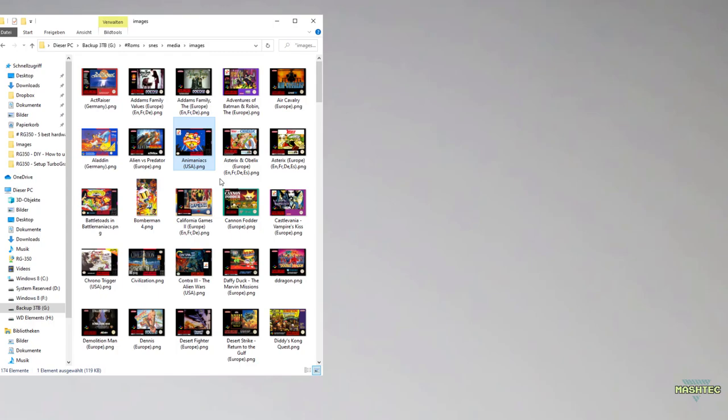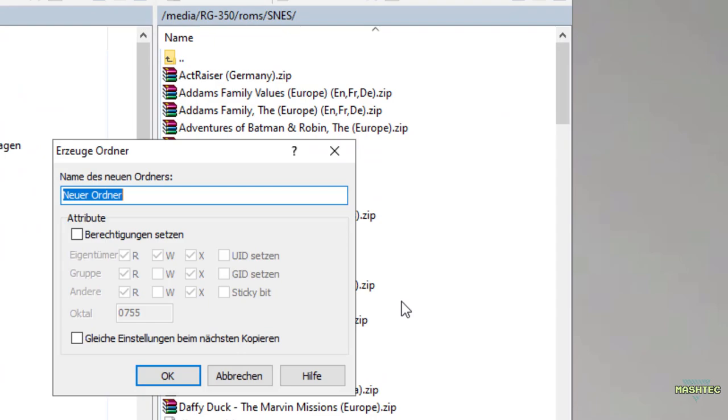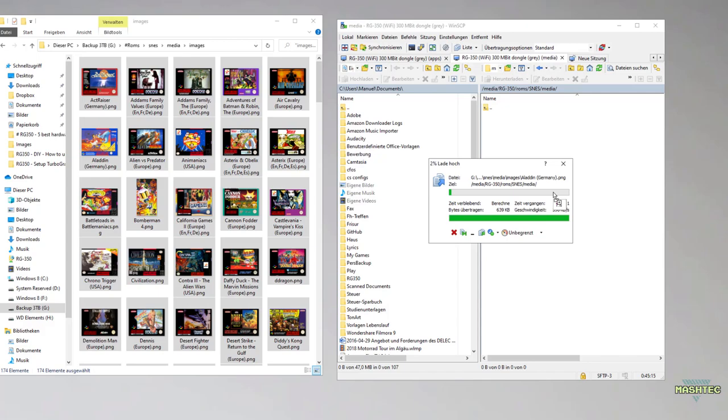I have the box art images ready for my SNES games in the folder over here. So all we have to do is to create a subfolder in the folder that contains our ROMs with the name media. Jump right into that folder and drag and drop the image files right into it. I will fast forward this step for you guys.